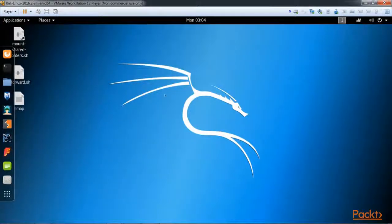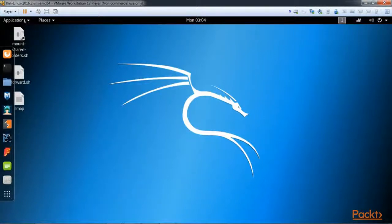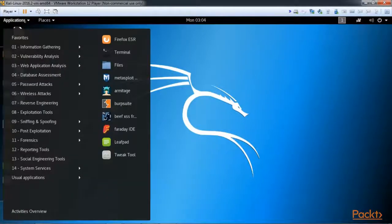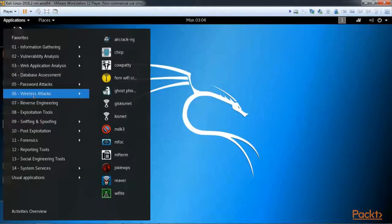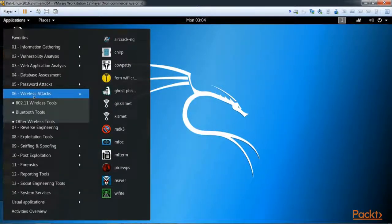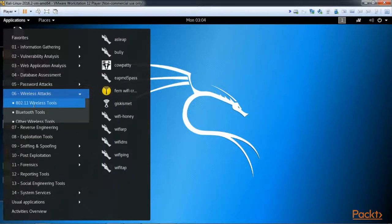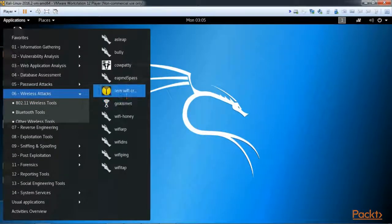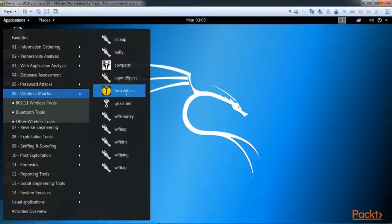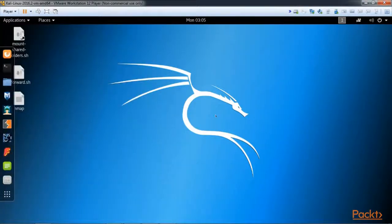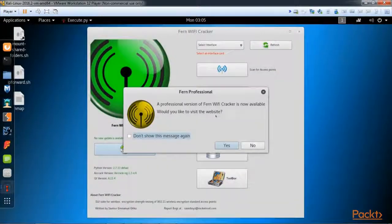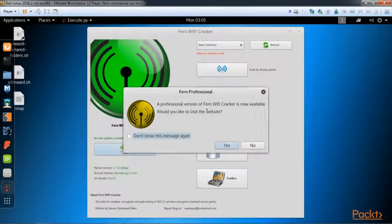We're going to go to wireless attacks here in applications, 802.11 wireless tools, and right here to Fern WiFi cracker. We get a little pop-up that a professional version is available. I don't want to visit the website.